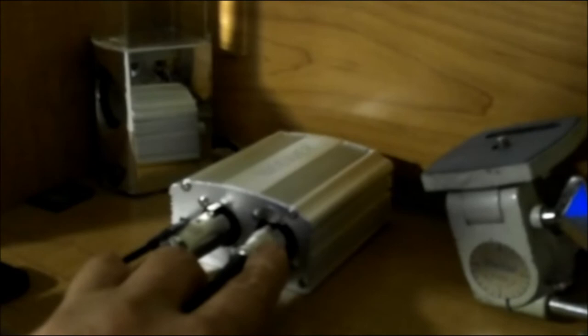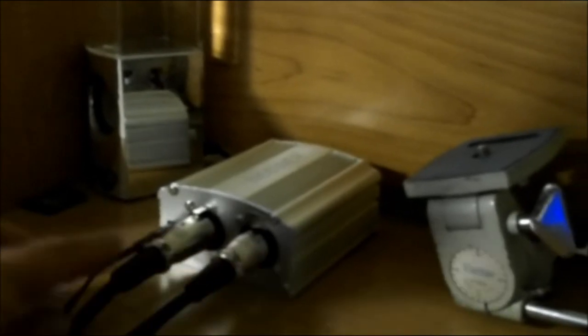Now this cable right here I'm showing you will go in right here to this port. Of course it'll go into the end. Now that will come out and go into the computer.